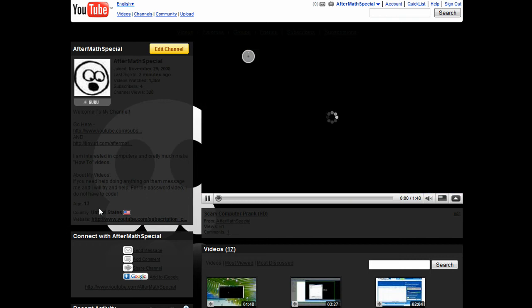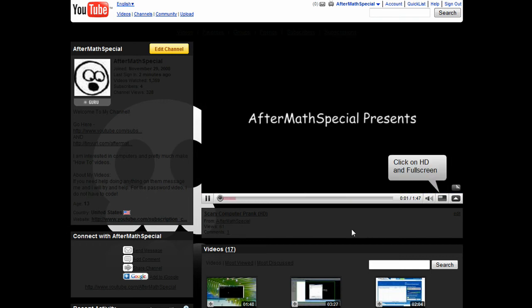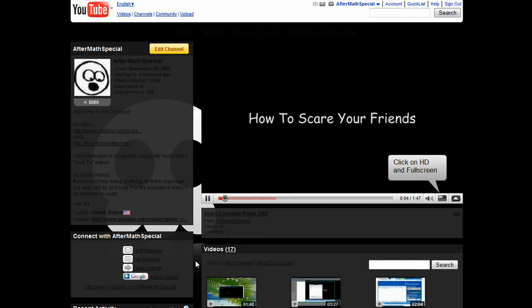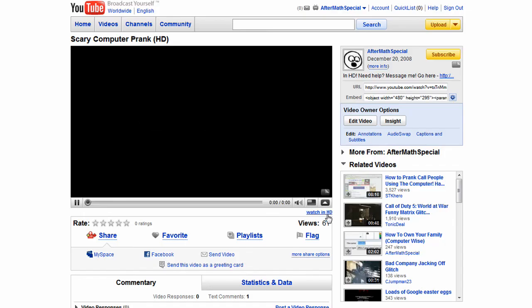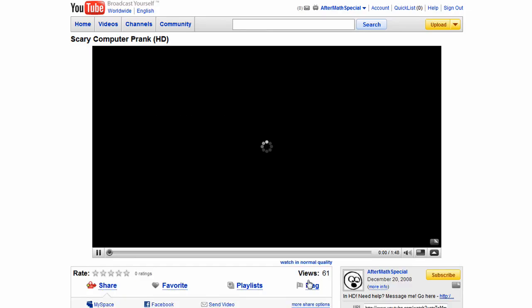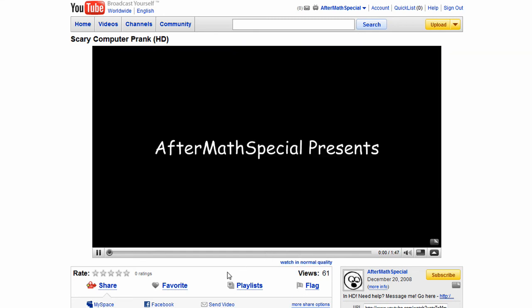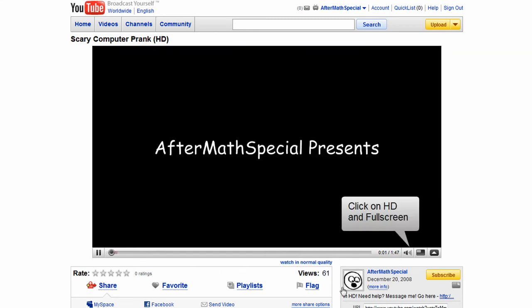So then when you go to your channel, it will automatically play, which I actually think is much better. But the problem with this is you have to click on it just to get the HD to play, which I'm hoping that YouTube will eventually fix.